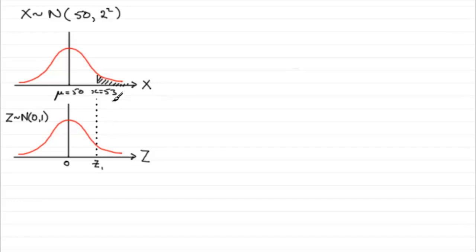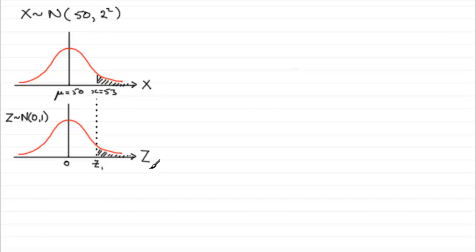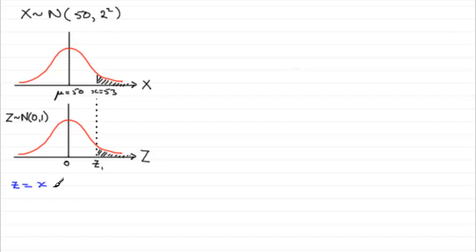So, working out the probability of being more than 53 is the same as working out the probability of being more than this value Z1. So how do we get Z1? Well, first of all, to get Z1, we must remember then that Z is always equal to the observed value, X, directly above it, minus the mean mu over the standard deviation sigma.